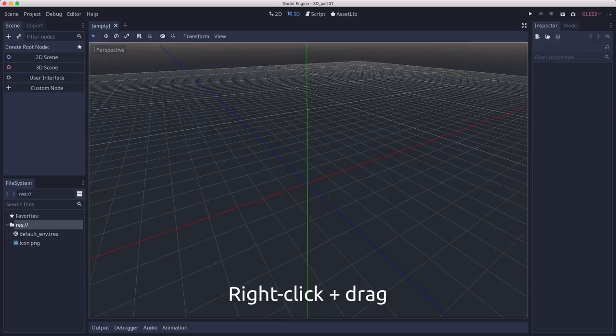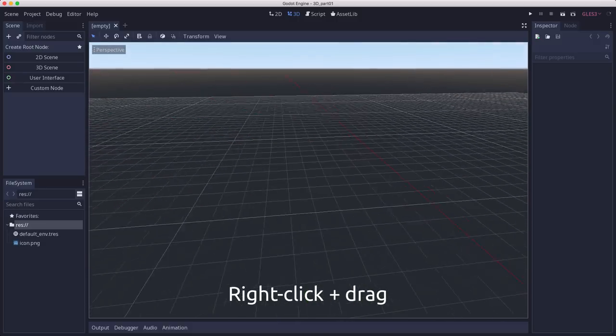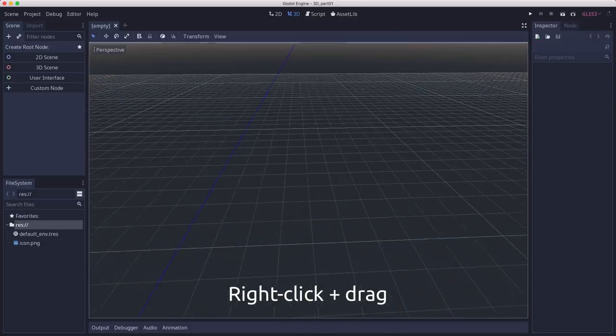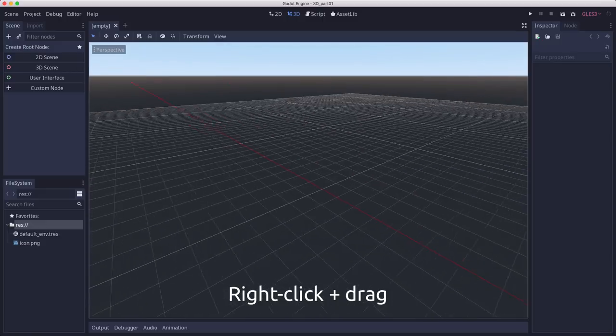And then right clicking and dragging will actually rotate the camera. So the camera's not moving, but it's rotating.